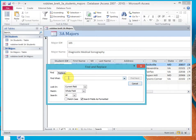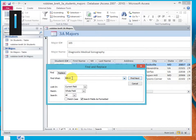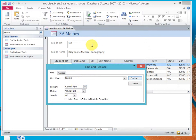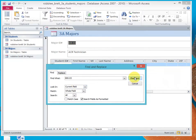It says Find What, and I'm going to say 800.03. And then Find Next. It's in the current field, which we clicked in. So it finds the ACR technician.